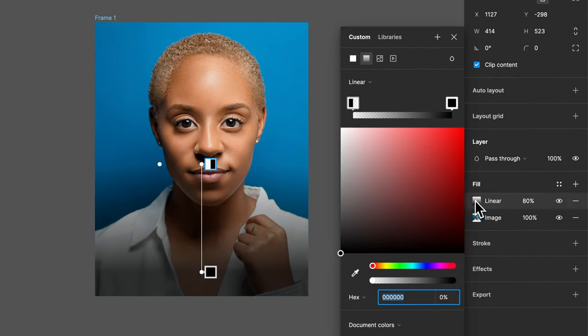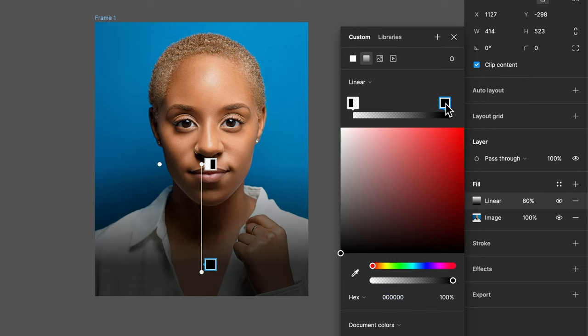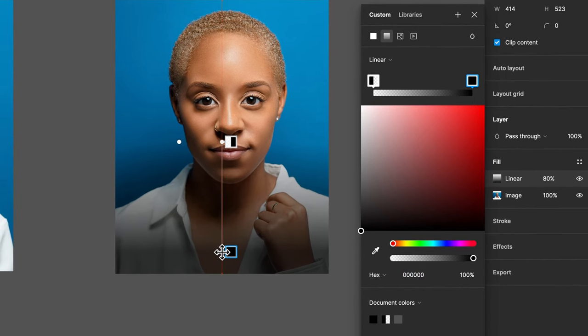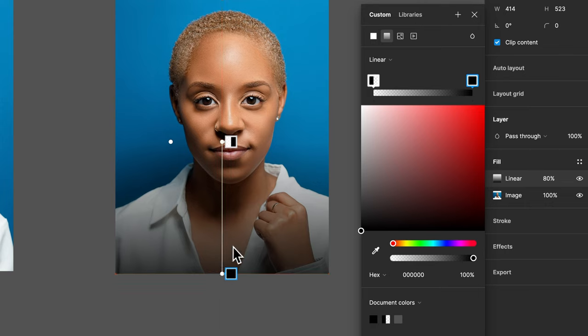But of course you would want to get this looking just how you want, and so we might have to come in here and maybe tweak a little bit of this too, or tweak where these lines are. Maybe drop that to the bottom just to darken up the bottom of the photo so that our text stands out.